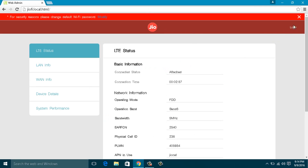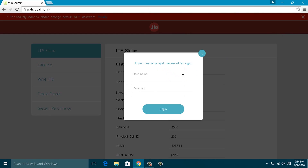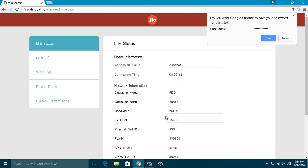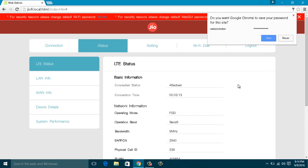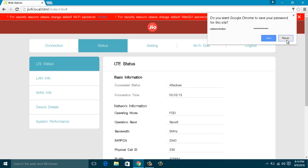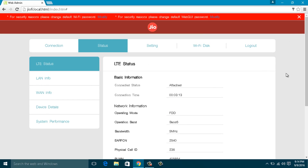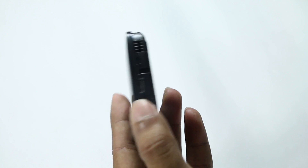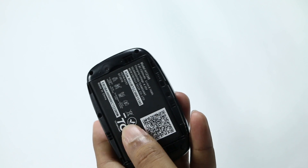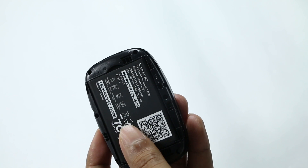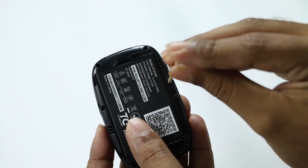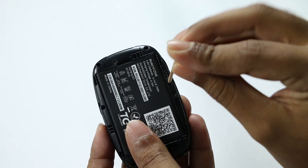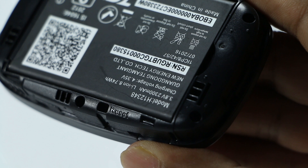Step 3: Click the login button and enter the username as 'administrator' and password as 'administrator'. These are the default login details of any GeoFi device — you can change them later. In case you forget the changed login details, reset the device by pressing the reset button for about 30 seconds while the device is powered on.